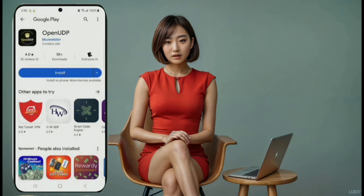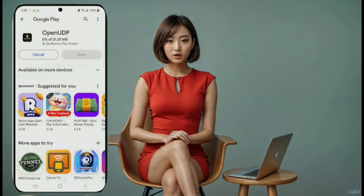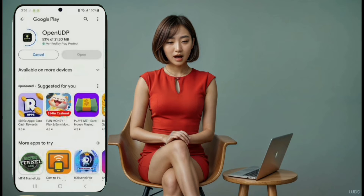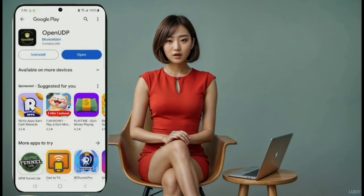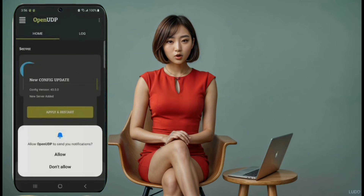VPN number six: Open UDP. On number six, we have Open UDP. Download and install the app from the Play Store, and then launch it. Once you're on the home screen, open your data or Wi-Fi connection to load the servers.